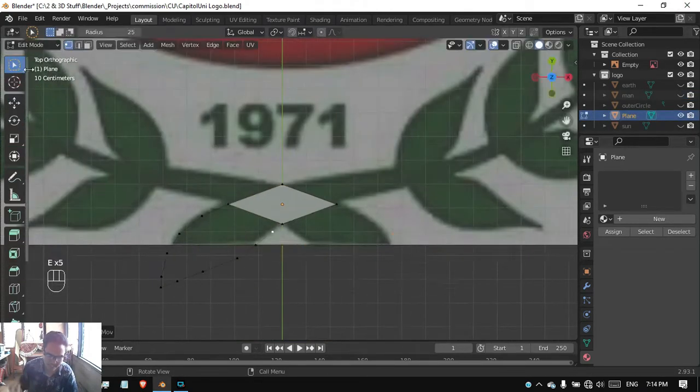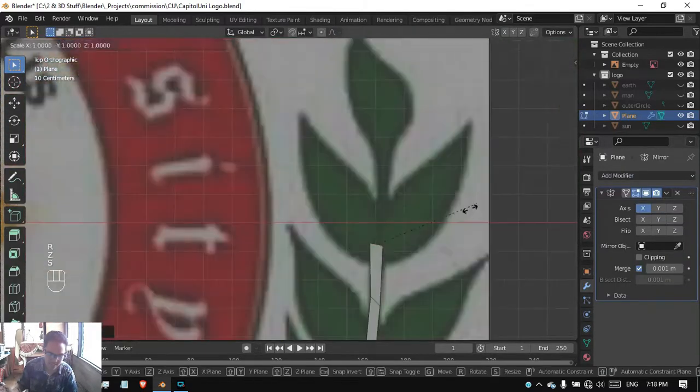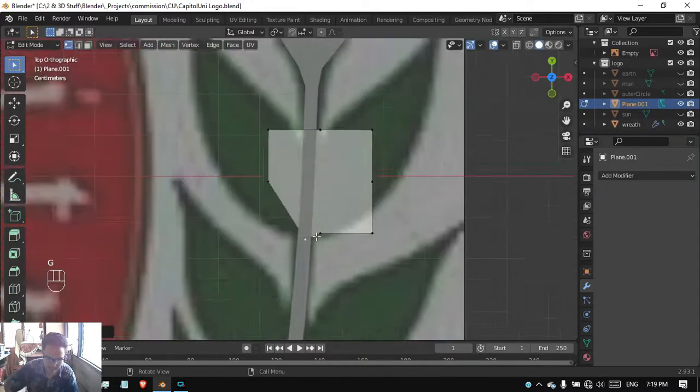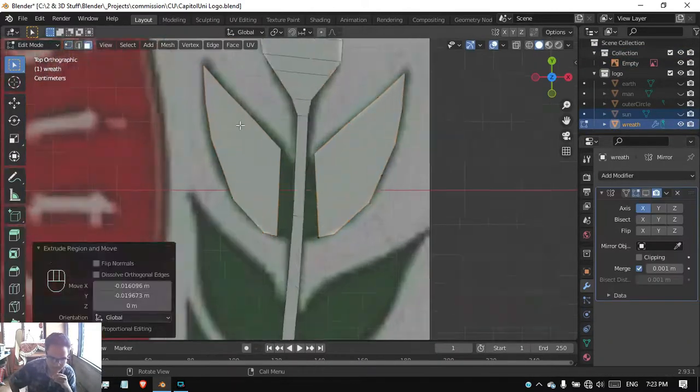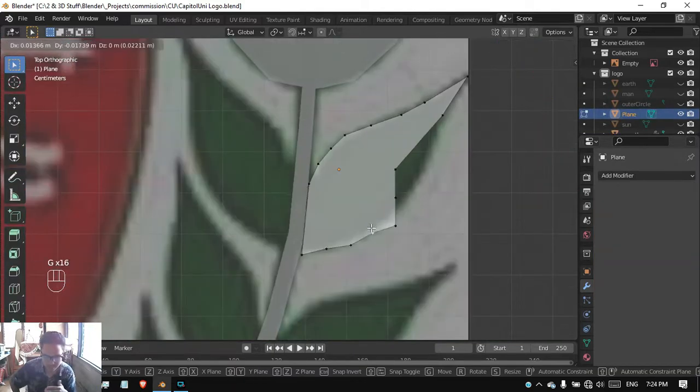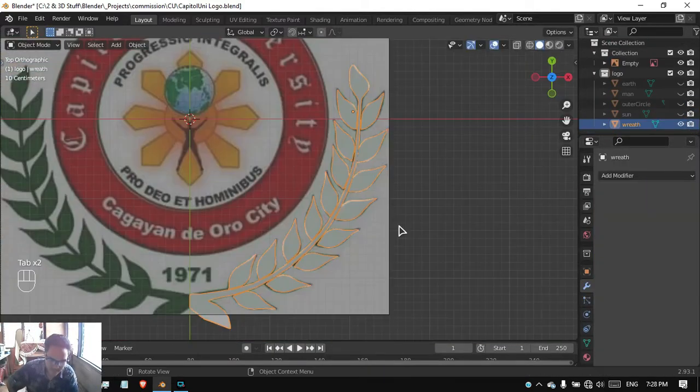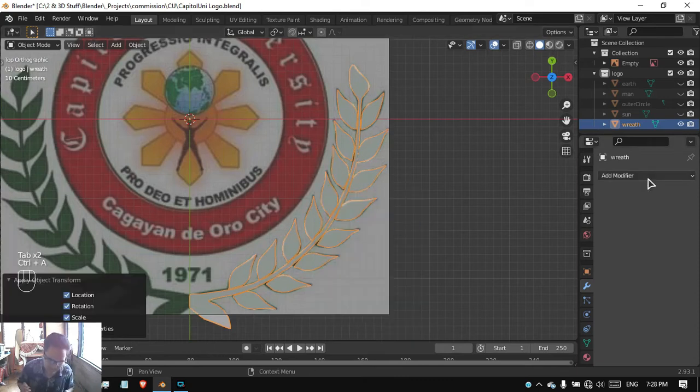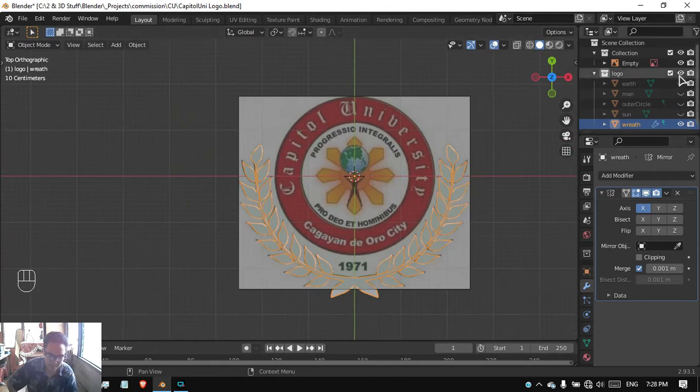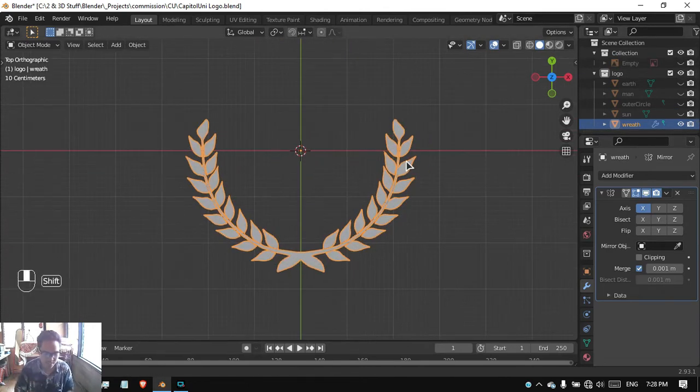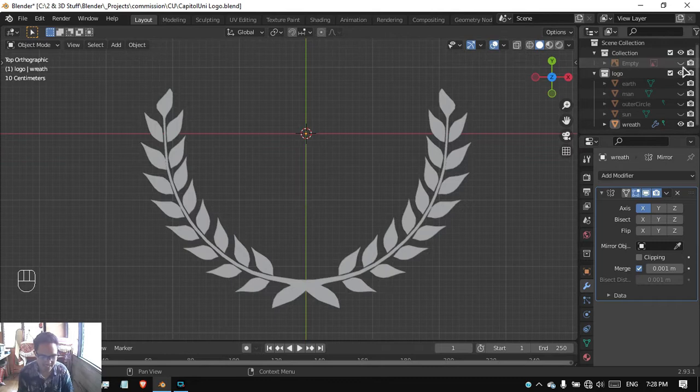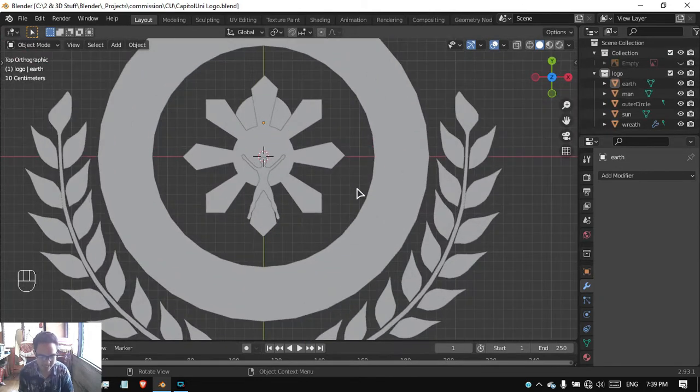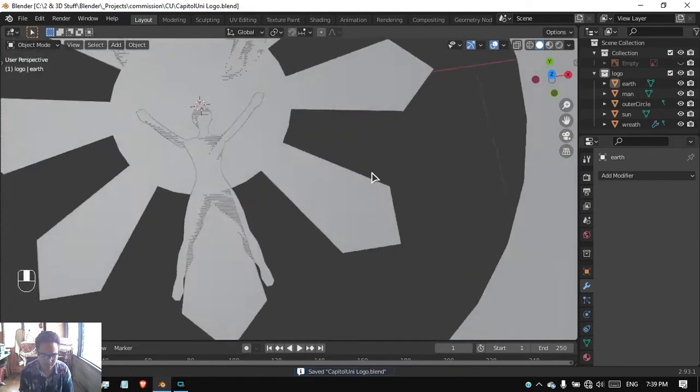Now the last thing we're going to work on is the wreath of the logo. Same process, we're going to use planes. Adjusting the vertices, adding some vertices, duplicating those meshes to create those leaves. Then adding it as one object and putting a mirror modifier after applying the transforms. And would you look at that, we have our wreath. It looks good.